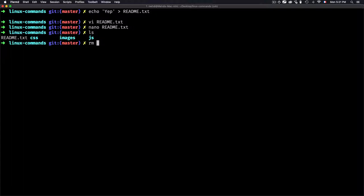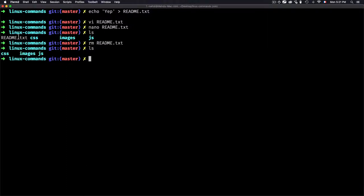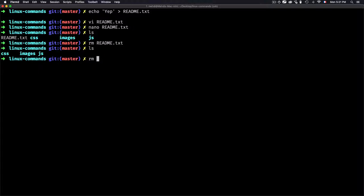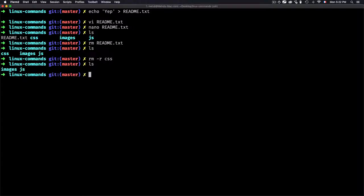To remove a file, use rm followed by the filename: 'rm readme.txt'. After running it, ls confirms readme.txt is gone. To remove a folder, you have two choices. You can use 'rm -r' followed by the folder name, which removes it recursively. For example, 'rm -r css' removes the css folder. After running it and using ls, css is deleted.